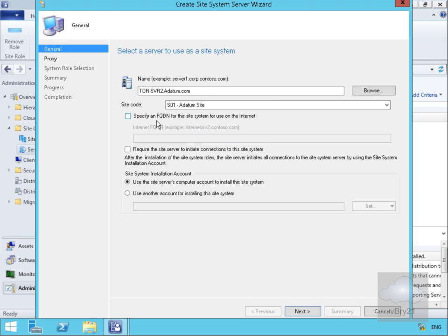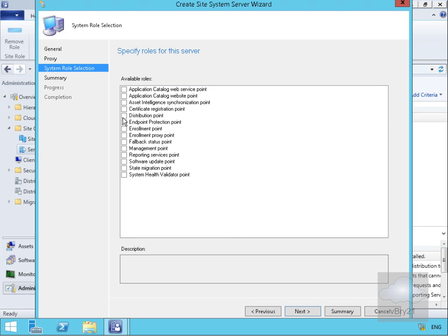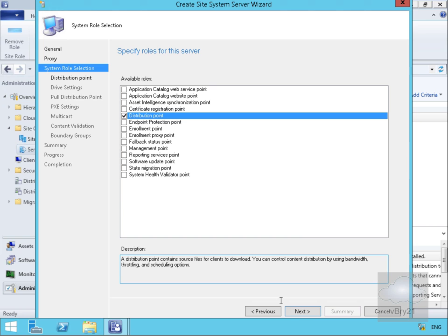We're not going to specify a fully qualified domain name for this site system to use on the internet, as we're not using it on the internet. We won't require the site server to initiate connections to the site system, and we'll use the site server's computer account to install the site system. We'll skip proxy settings, select Distribution Point, and click Next.